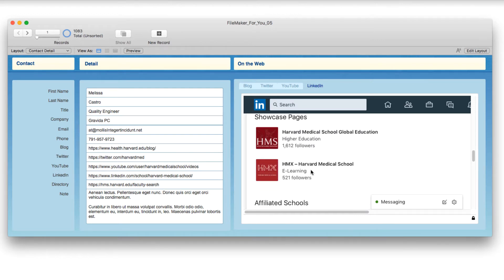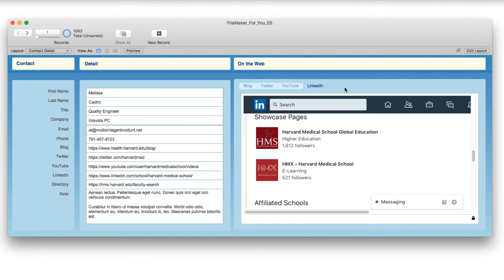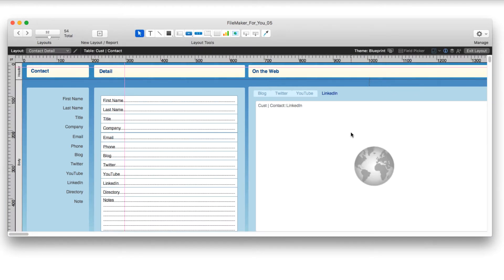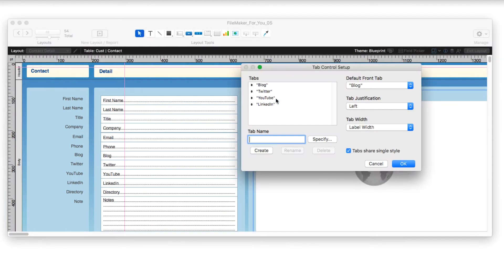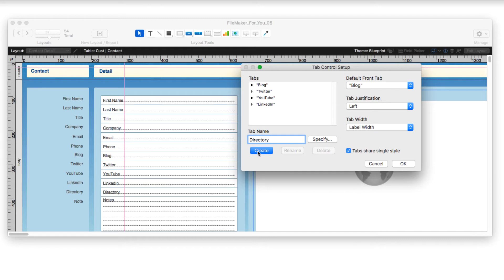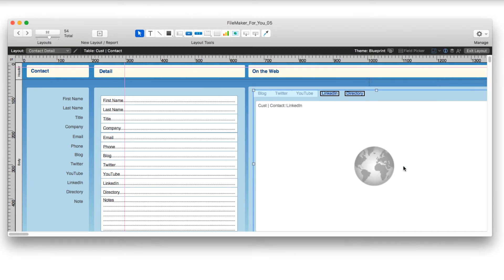And so, I thought I would, as a bonus, just go behind the scenes and add one more tab and put a web viewer on it so that you have an idea of how this is put together. So, I am going to go into layout mode. I'm going to double click on these tabs and I will add a tab for directory. And I'll create it and say OK.